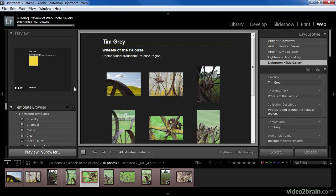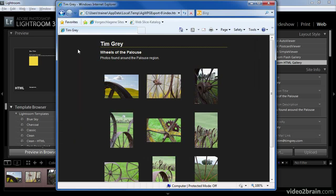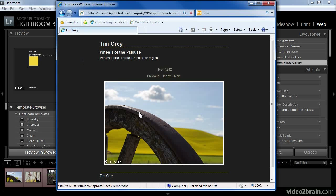When you click this button, Lightroom will process all of your images and create the necessary web pages to produce the final web photo gallery. It will then open the home page of that gallery in your default web browser, so that you can navigate around the preview gallery and determine if everything is working to your satisfaction. As you can see, the web browser has popped up and I'm able to review the gallery in a more realistic environment. I'm happy with the result, so I'm ready to either export or upload my web gallery.